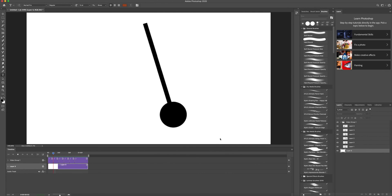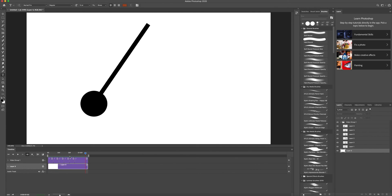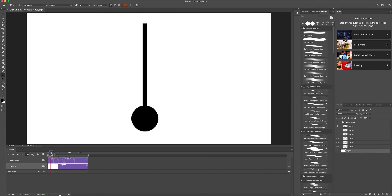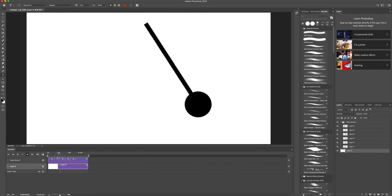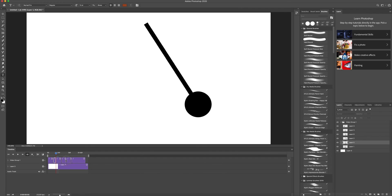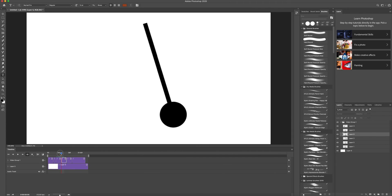Up to here it's a little better, but it could be even better. I can make this one shorter — and this one as well. Making them shorter means making the animation faster.